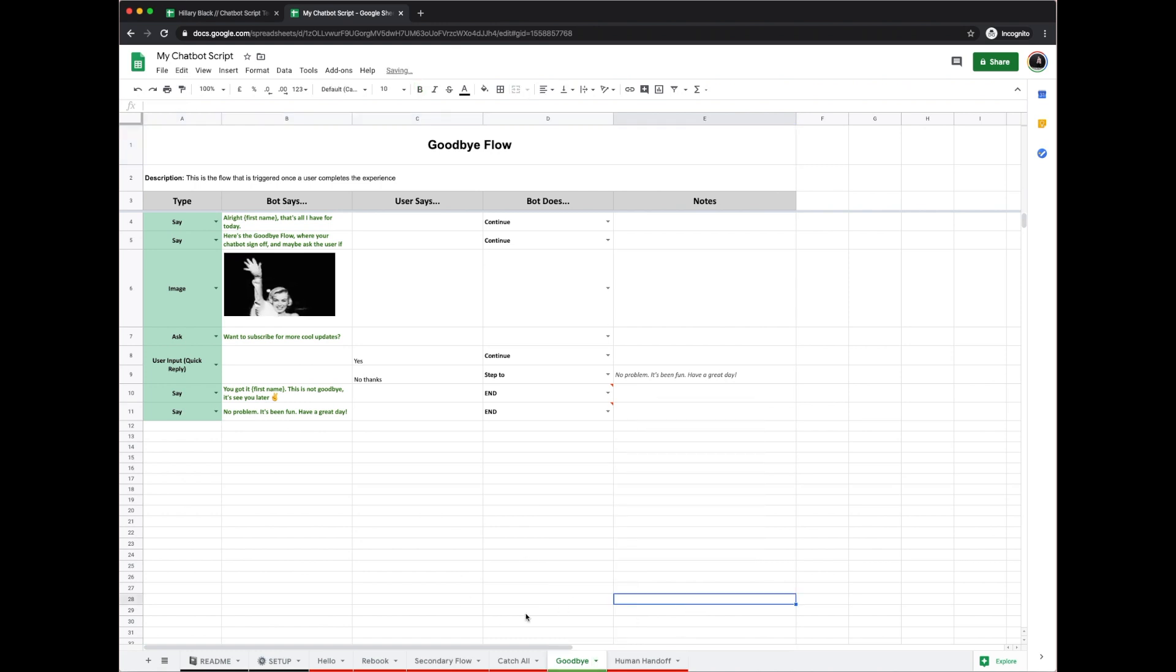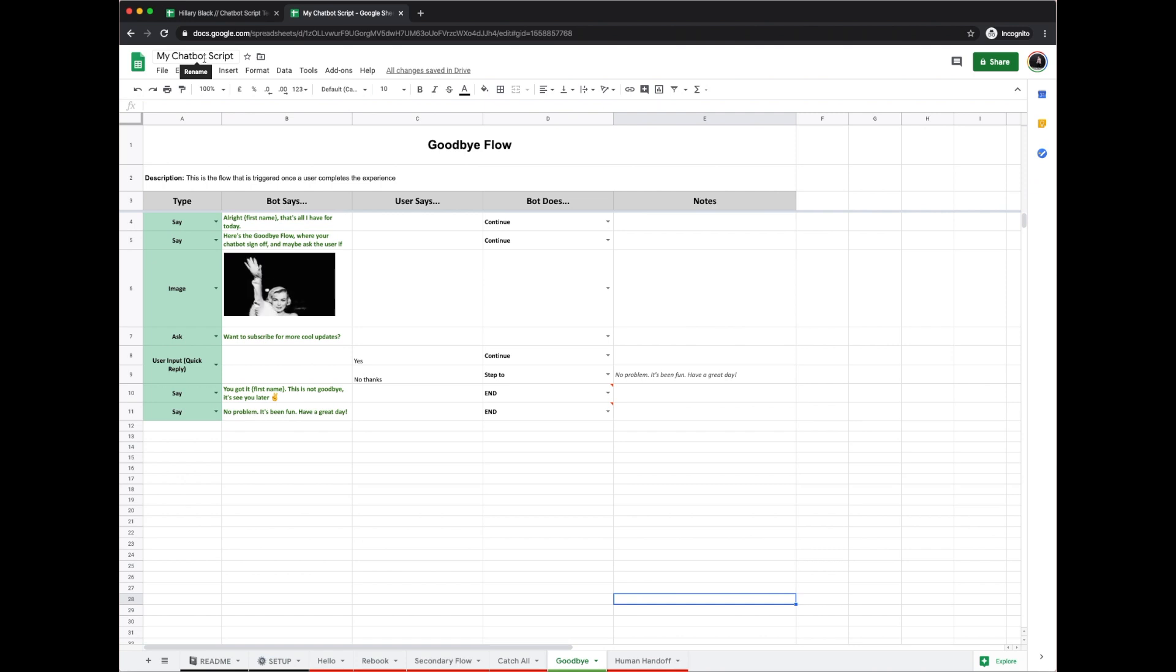That's it. Here's a very simple overview of how to write your own chatbot script in my Google Sheets template. I'll put the link down below so that you can download it yourself.